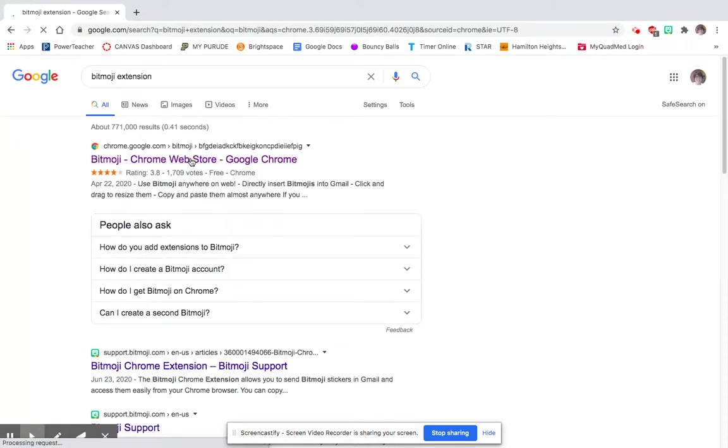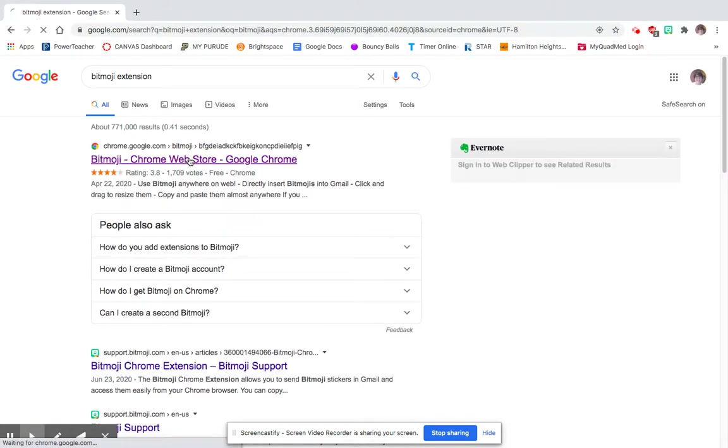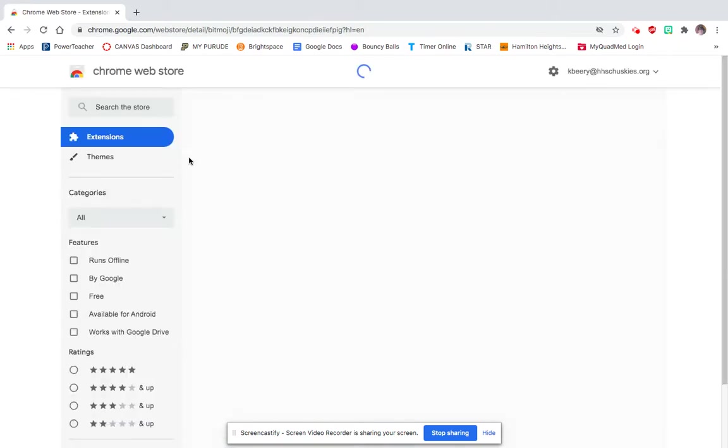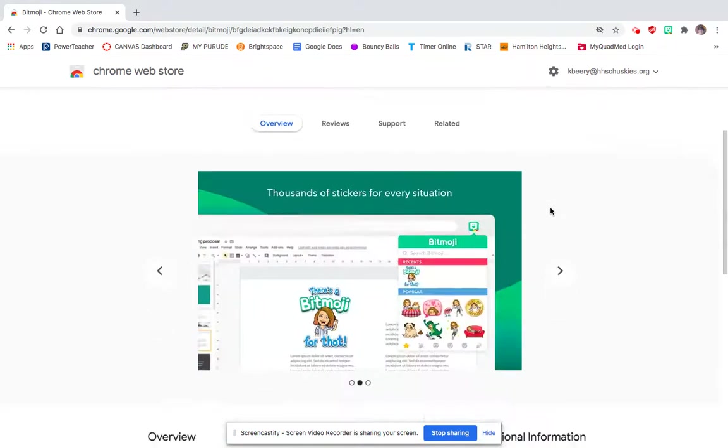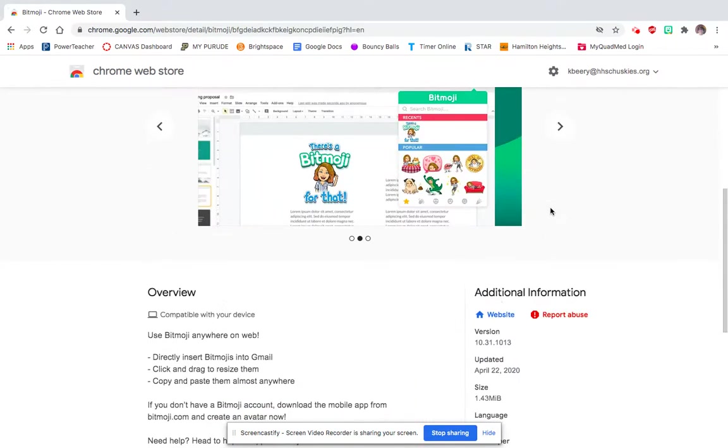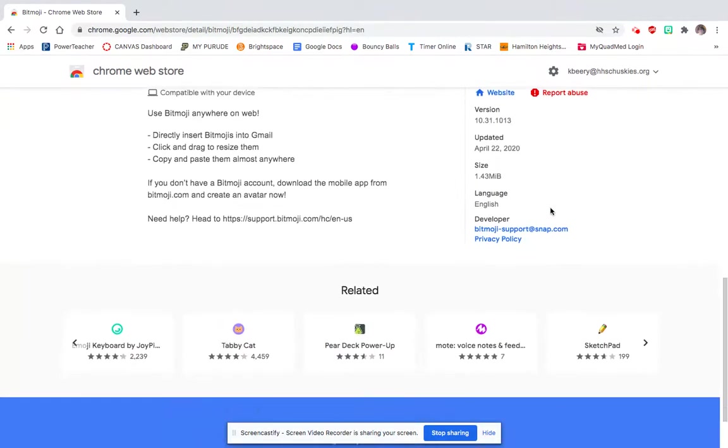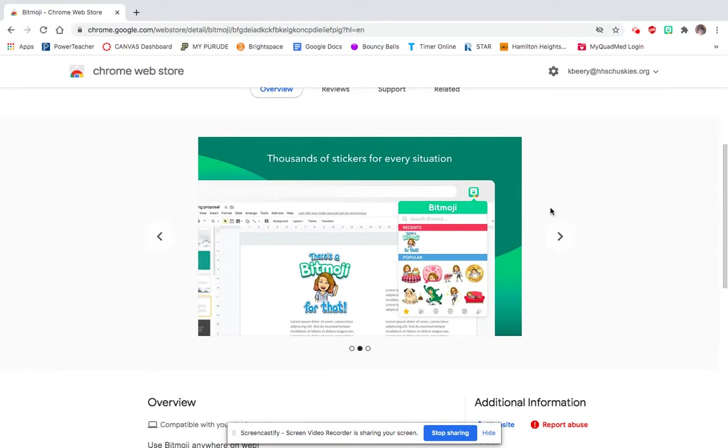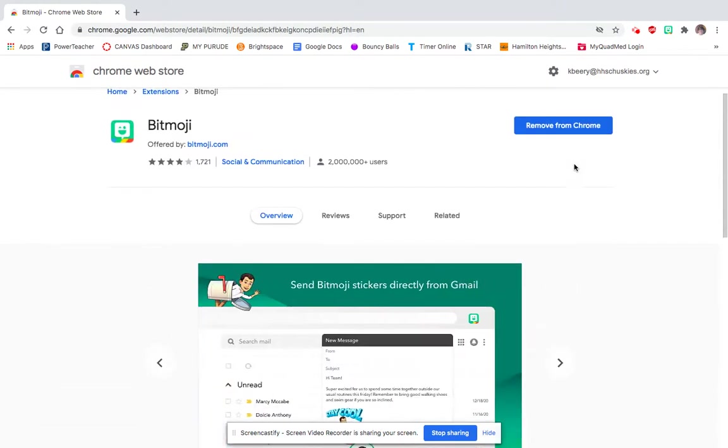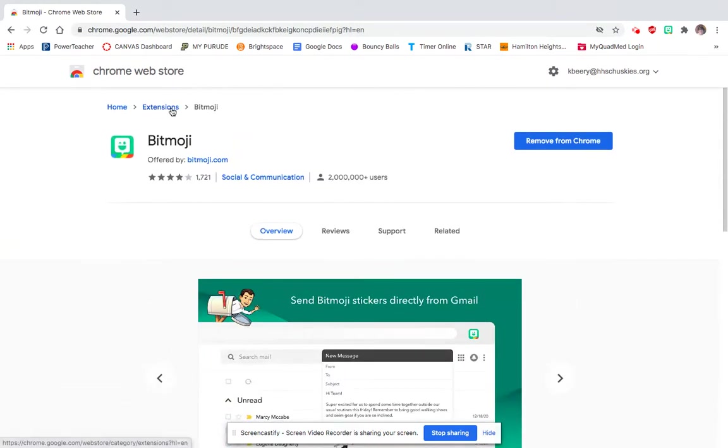Then you can click on the link and yours would say 'add to Chrome.' Mine says 'remove' because I already have it added. Once you add it, since I've already added it I'm not sure it will do this...